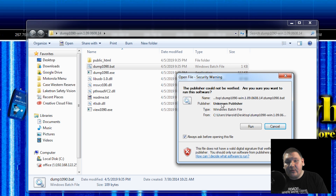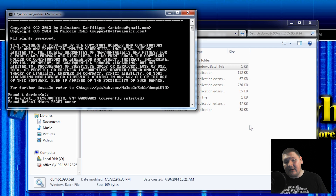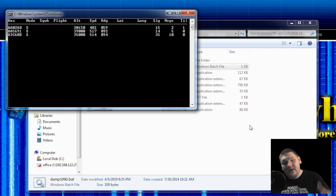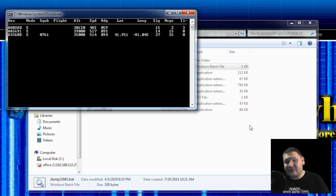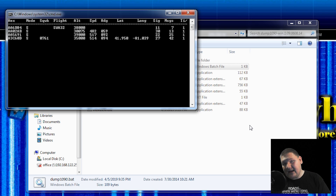If you get a security warning, go ahead and just press run, and this is going to begin running the Dump 1090 software. You can see where it was able to find my software-defined radio, and it is now actively tracking aircraft.